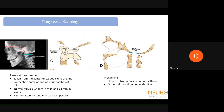The Ranawat method checks for C1-C2 impaction. A line is drawn from the center of the C2 pedicle perpendicular to a line along the junction of the C1 anterior and posterior tubercles. Normal values are 14 mm in men and 13 mm in women — values less than these indicate C1-C2 impaction. The Wackenheim line is drawn along the posterior surface of the clivus; the dens should always lie below this line, and this relationship should not change with flexion-extension.